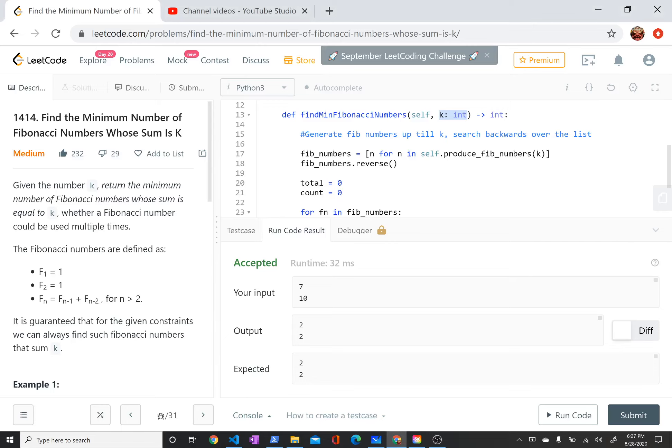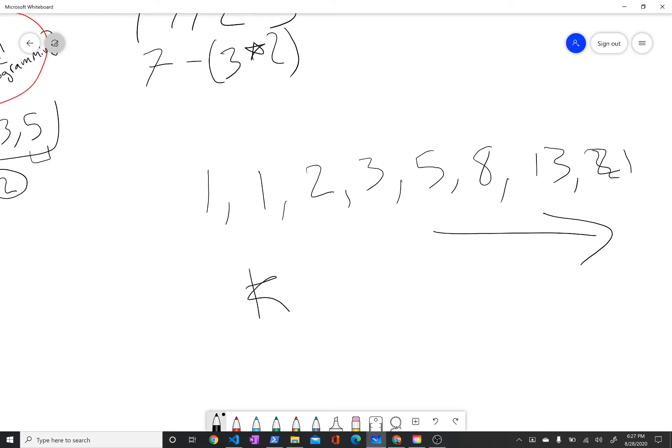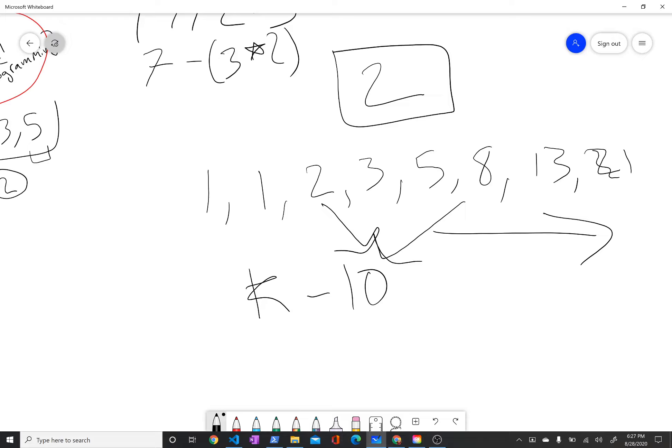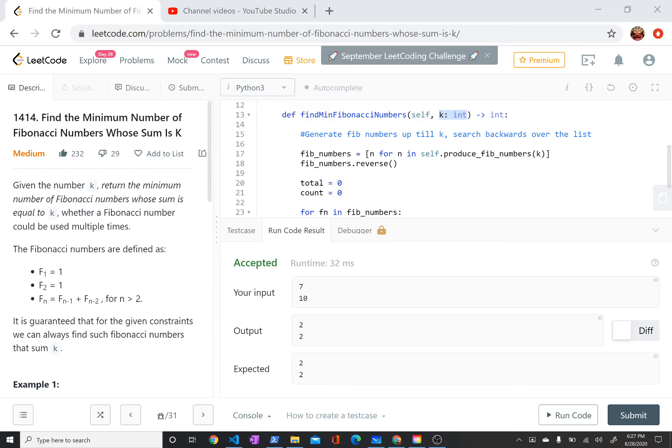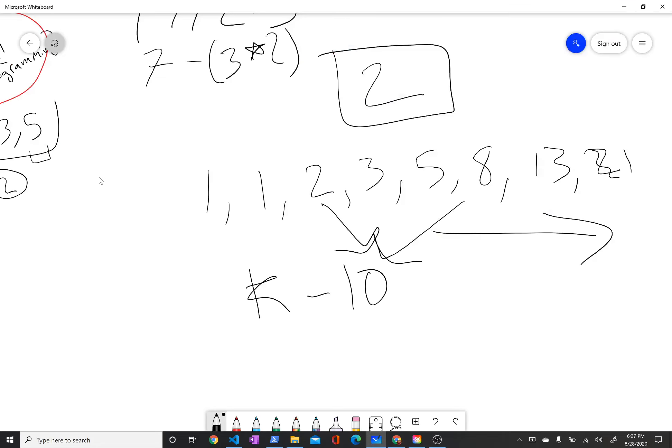Given a number k, so if k equals 10, we want to find the minimum number of Fibonacci numbers it takes to sum up to k. In this case it might be 8 and 2, so we would return 2 as our answer. k is guaranteed to be constrained to 1 and 10 to the 9th, a positive integer smaller than 10 to the 9th.